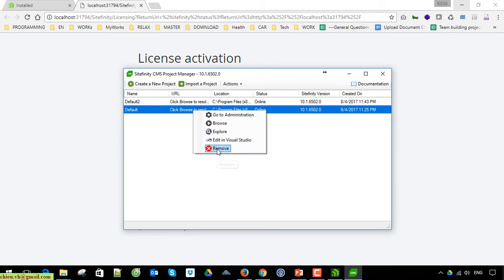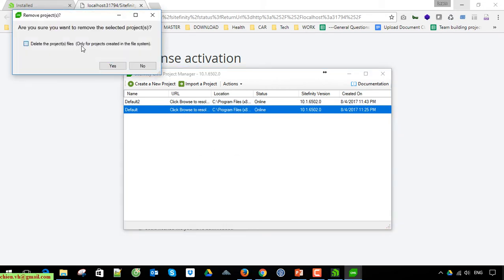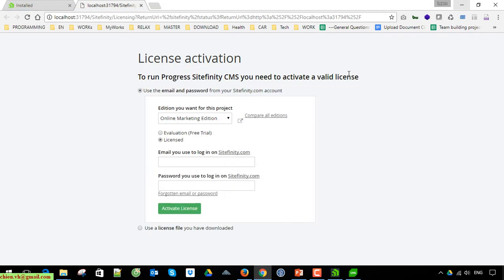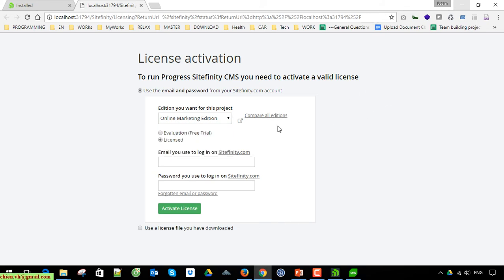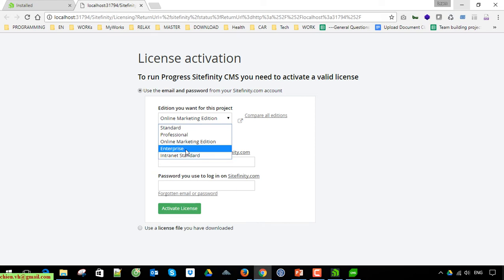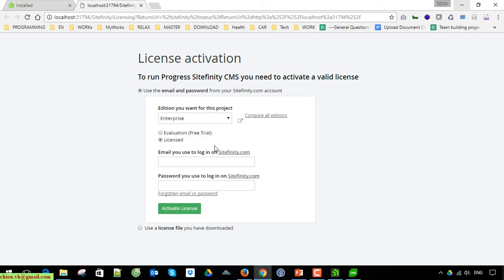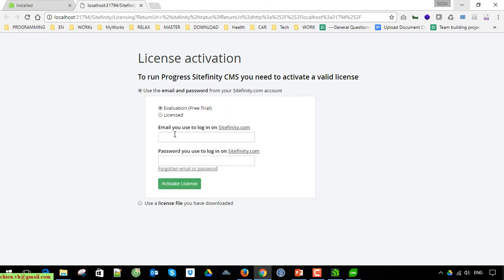You can right-click on this to remove the first one. Now this is the step to activate your license of Scifinity. You have to select the edition of the project you want installed on your Windows PC. I'll go ahead and install Enterprise. Click the evaluation free trial and after that provide your email.